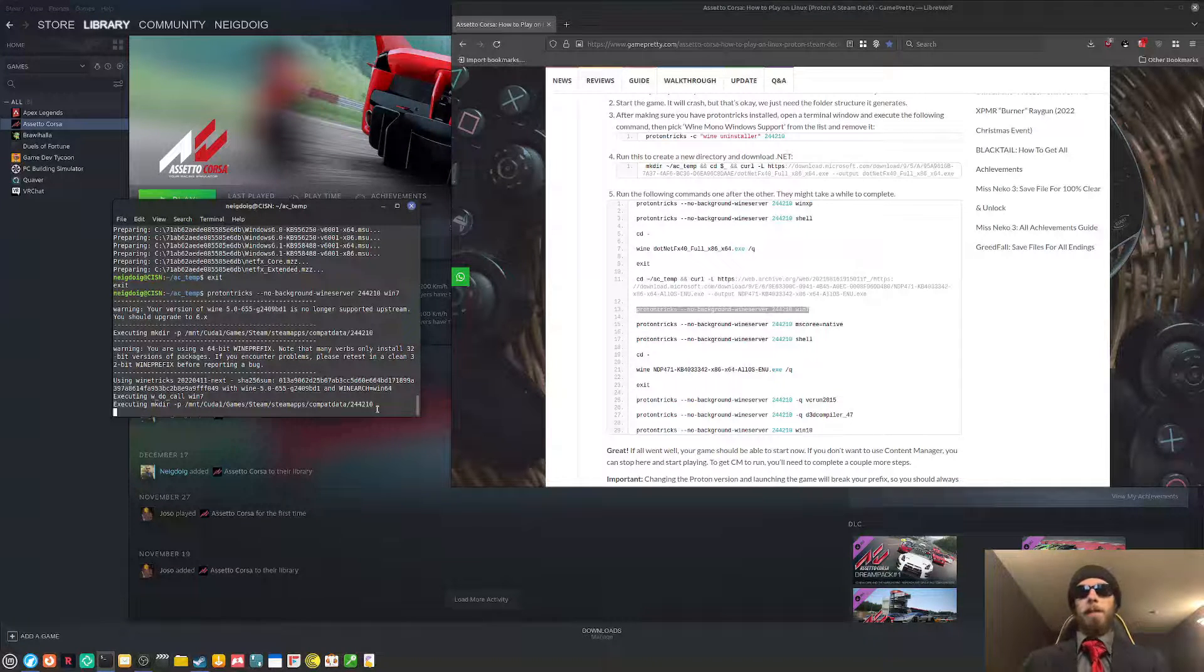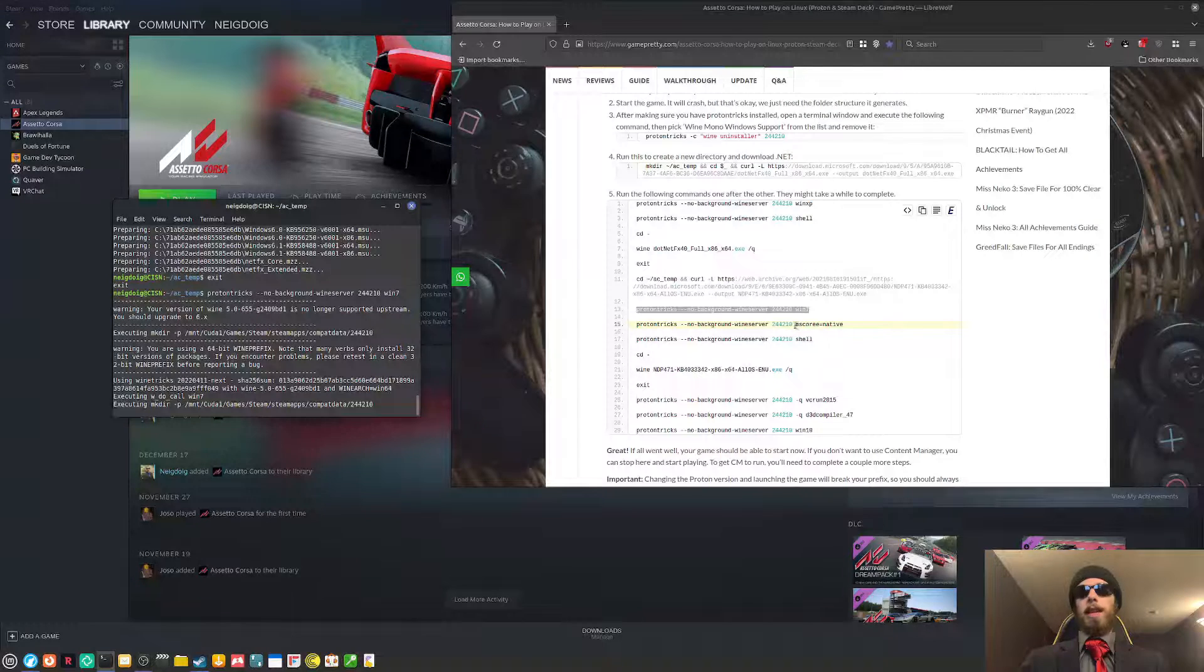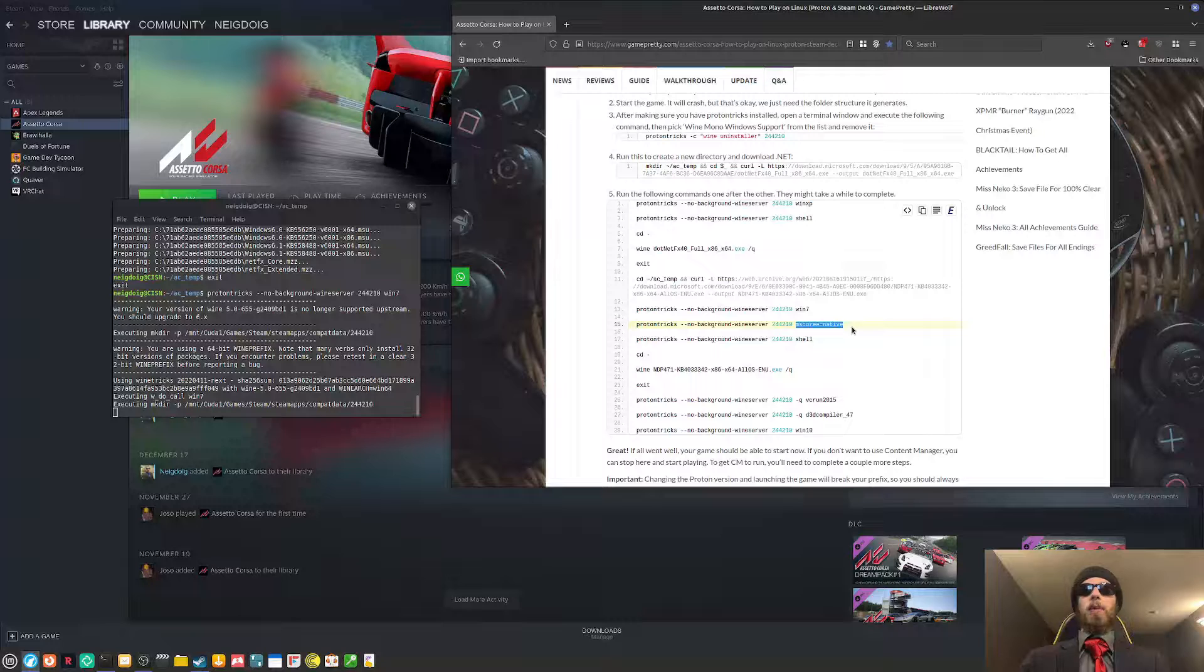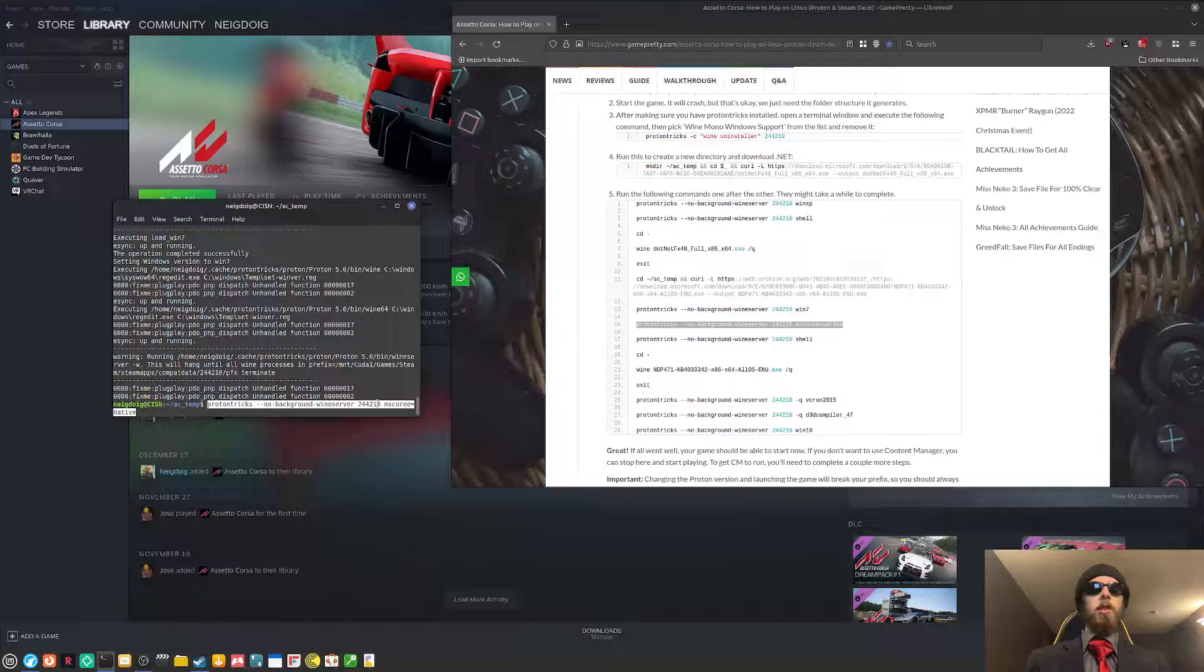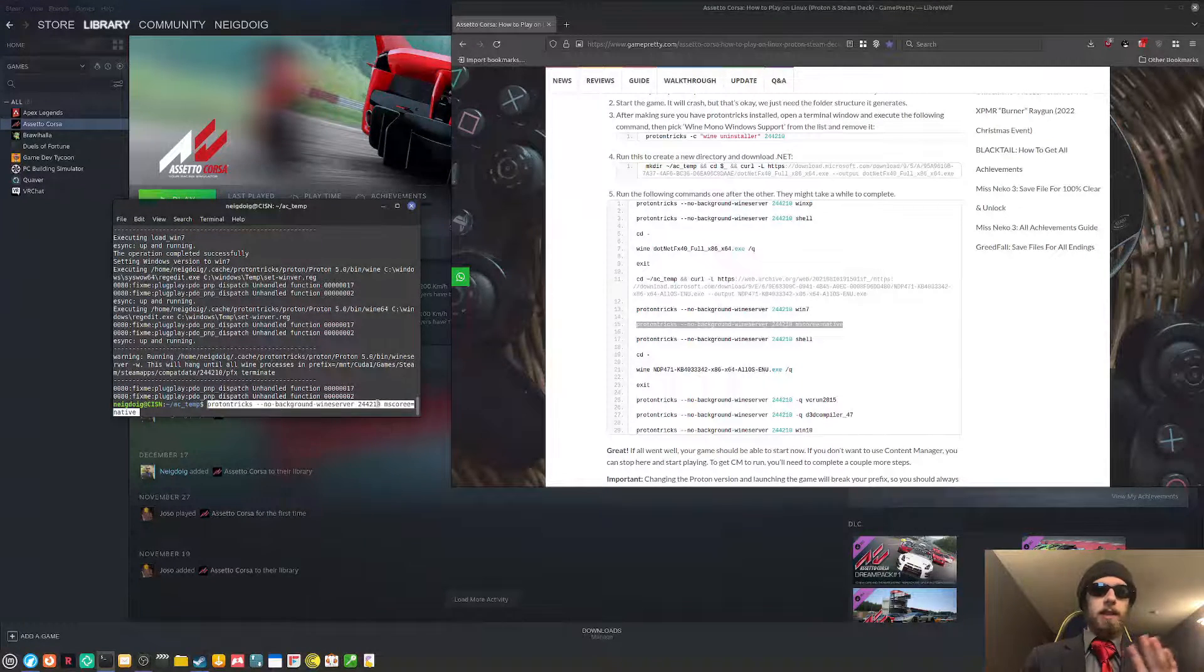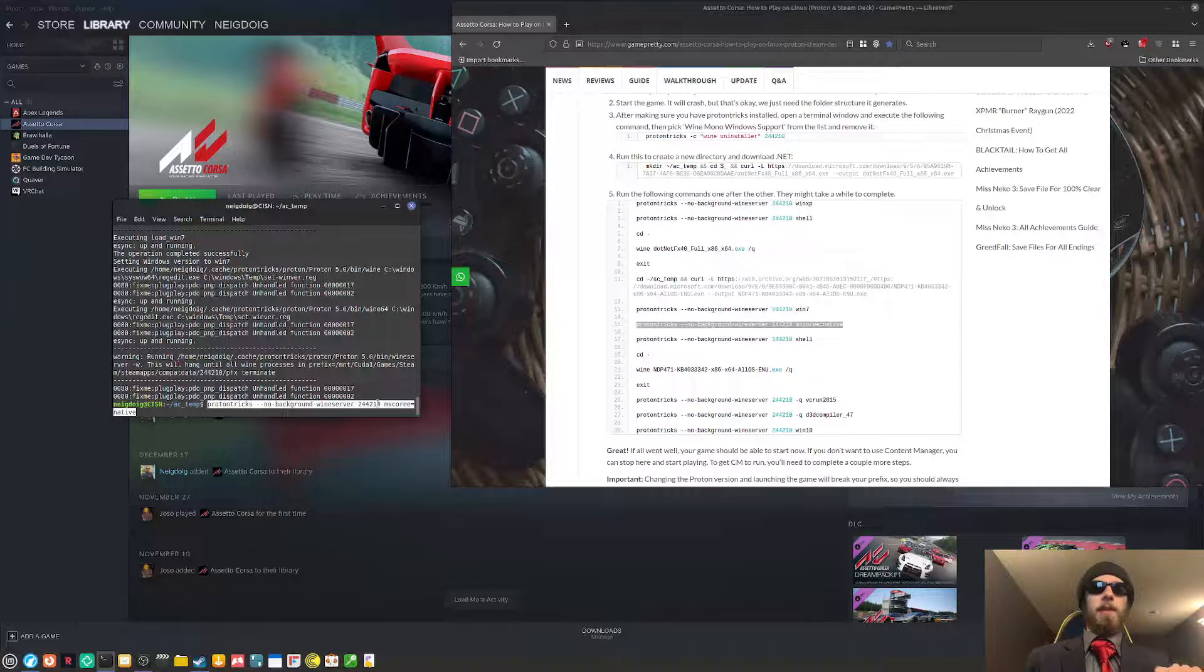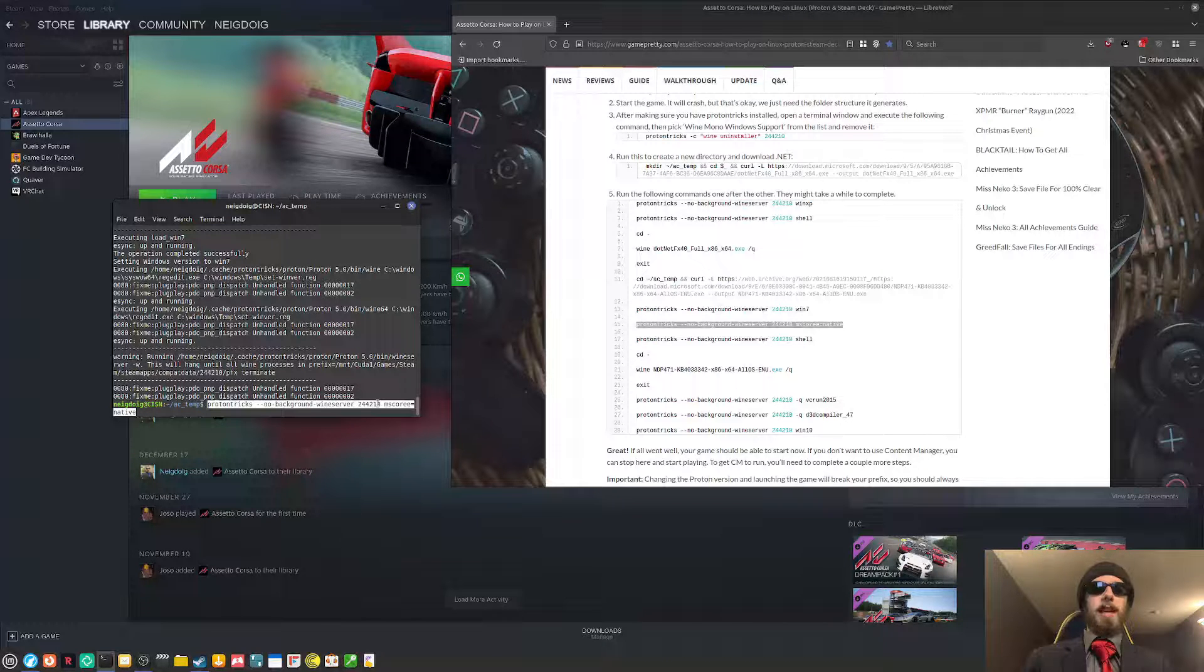Because the next step, we're going to need to do mscore native. That flag, if I'm not mistaken, has to do with the mscore fonts. Now that we are at Windows 7, we will need to do mscore native. Again, same design, same syntax and whatnot, but this time, replace Windows 7 with mscore equals native.